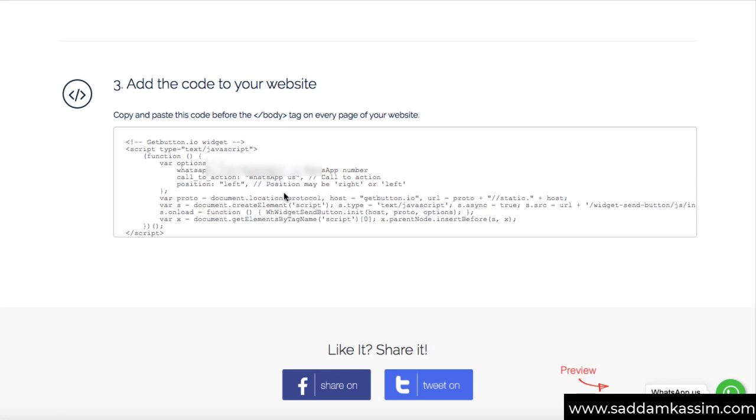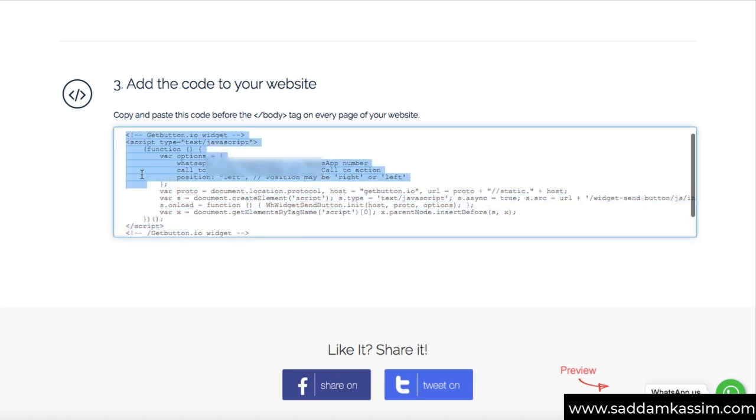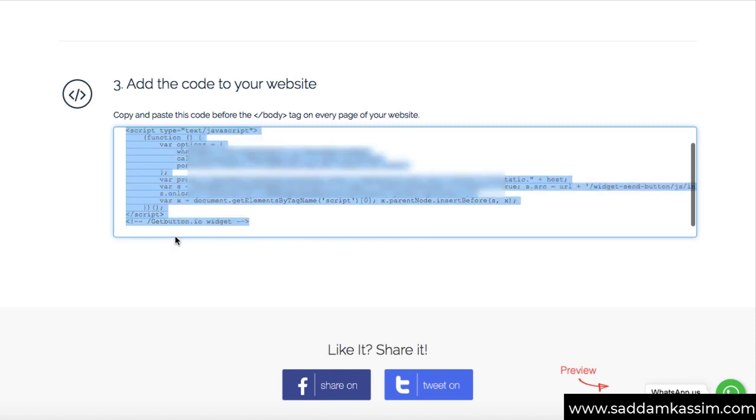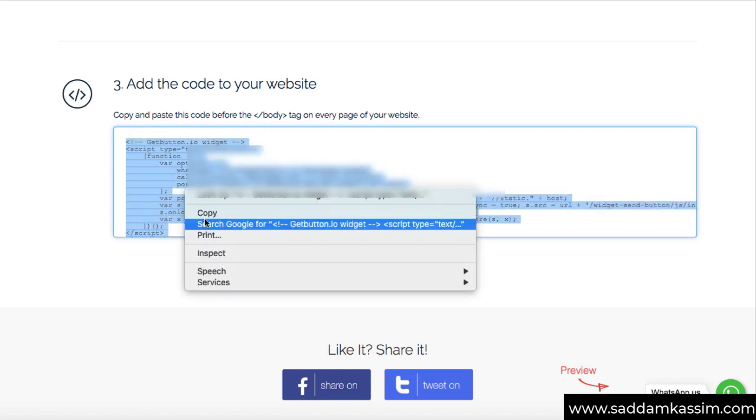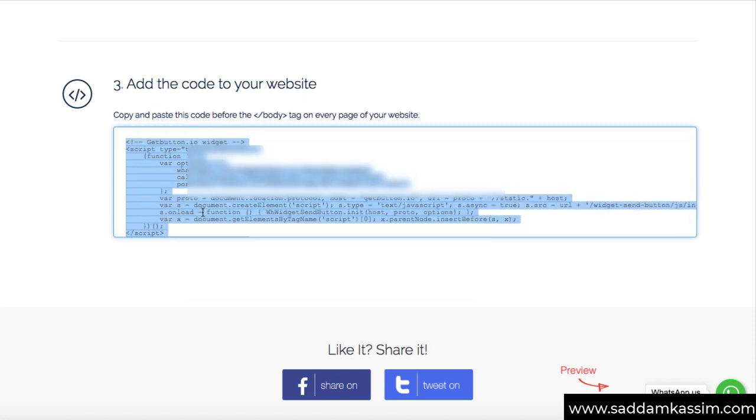So this is the code that we need to copy from here and we can paste it into our website. So let's copy it first. Make sure the entire code is copied. All right.